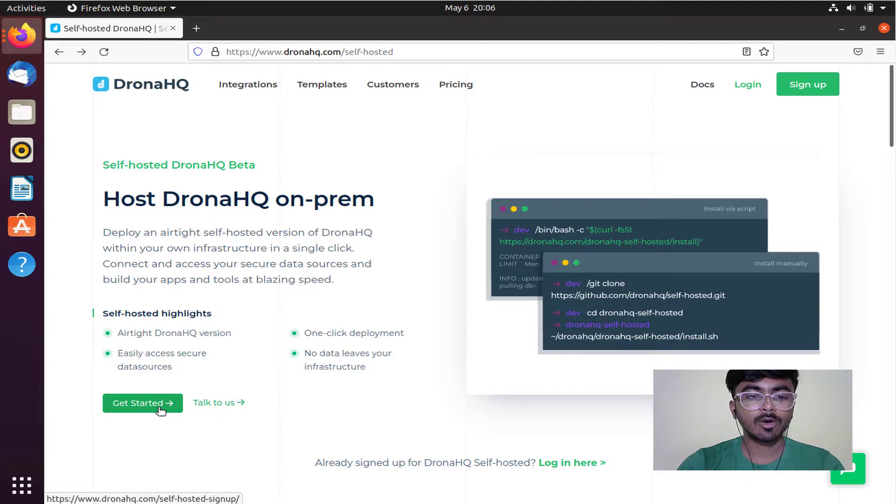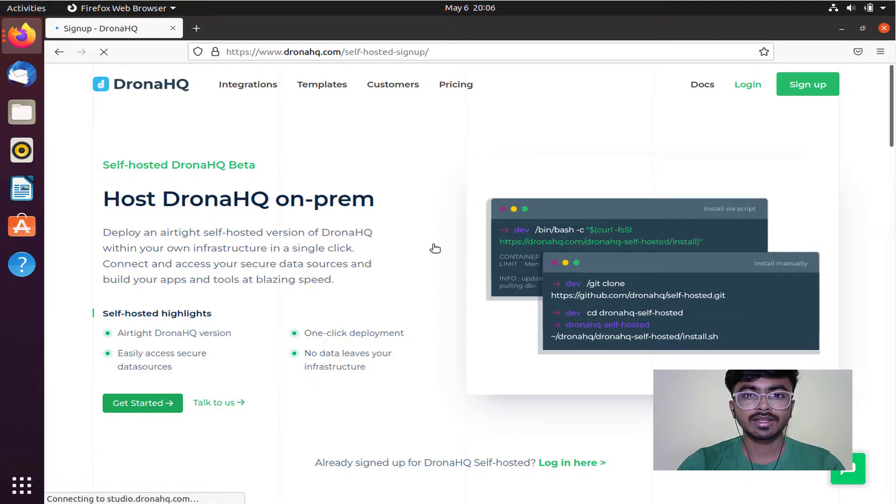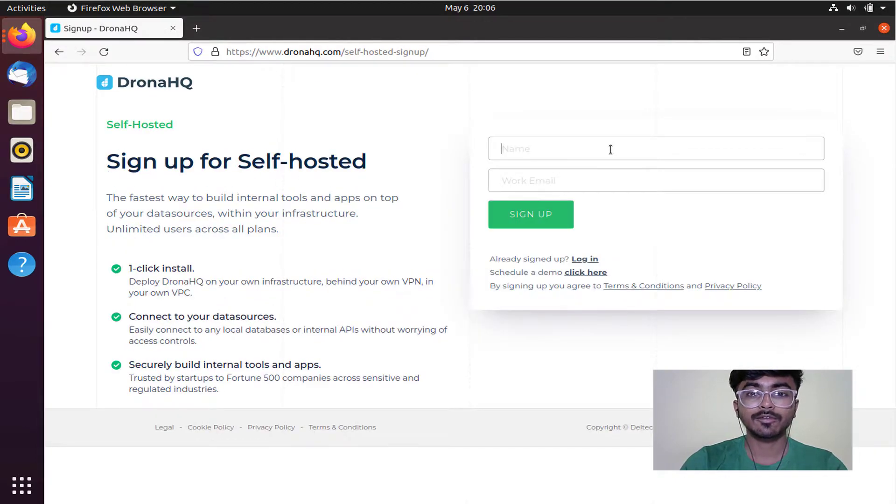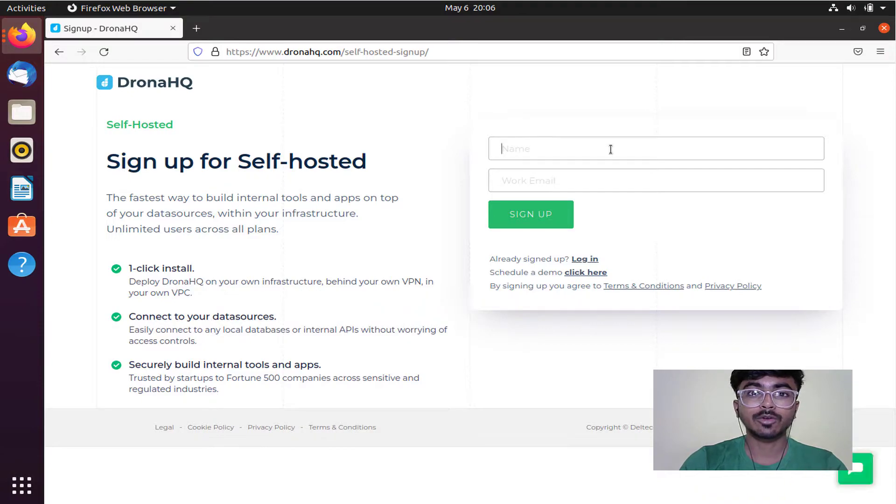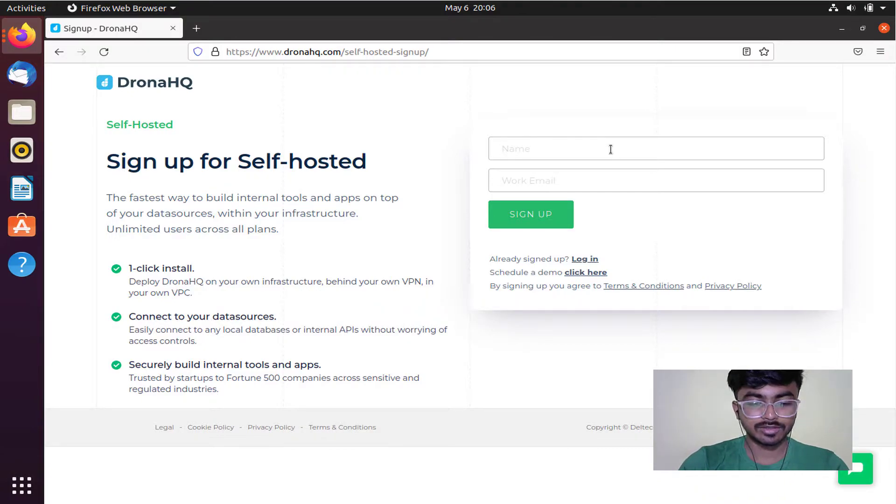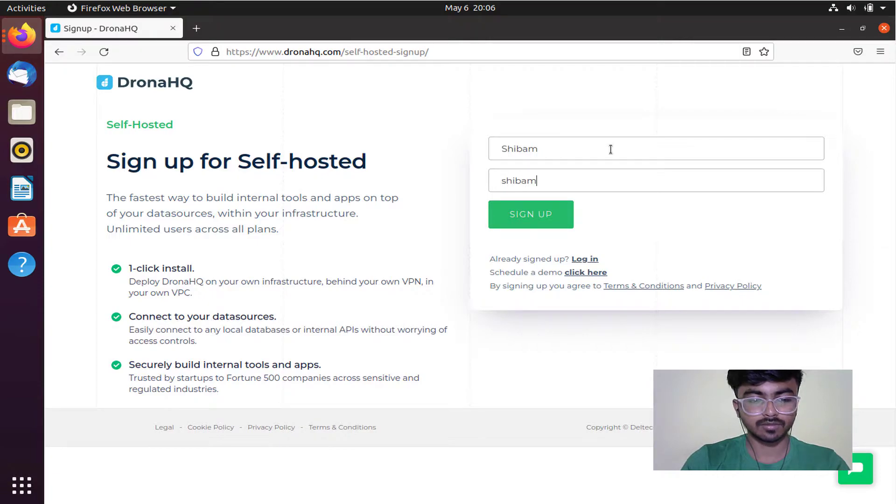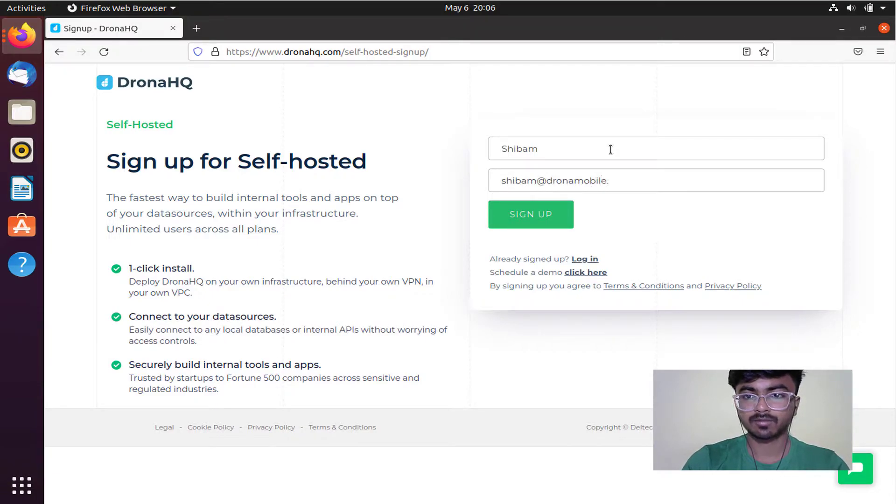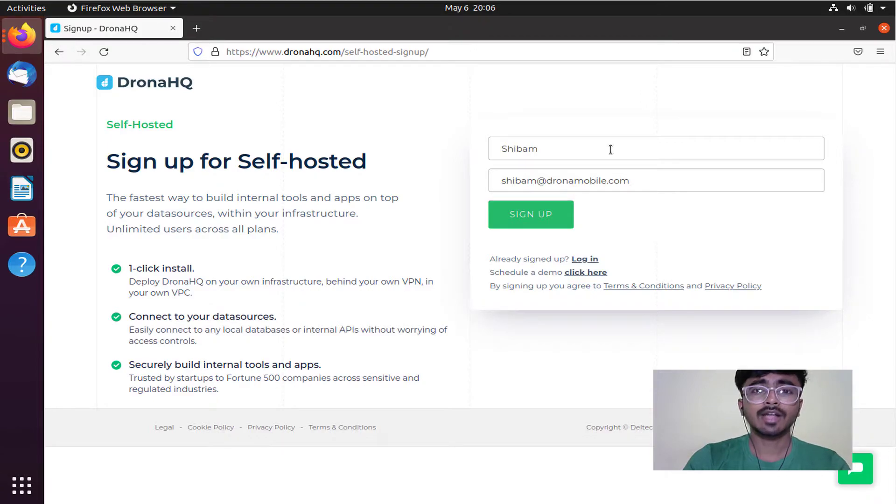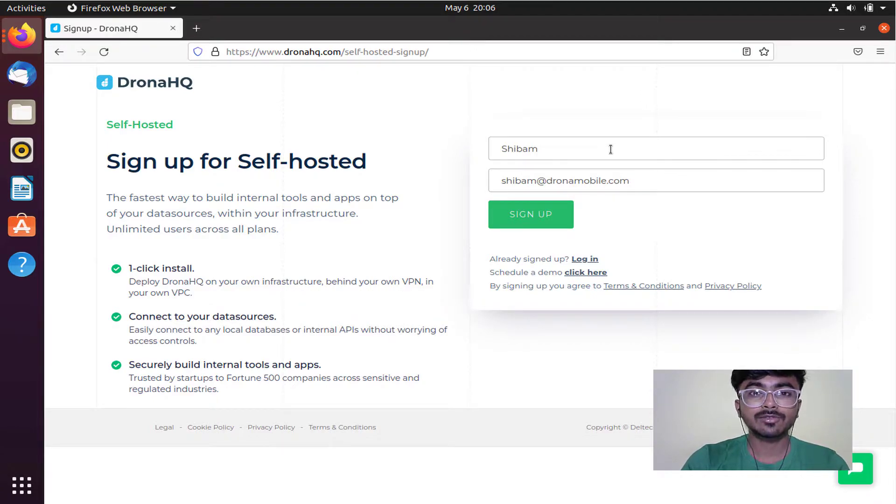Click on get started. Here you need to provide your name and work email. Let me do that. Now simply click on sign up.